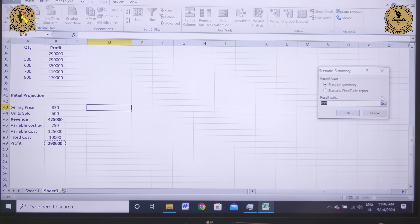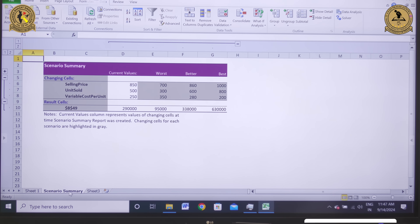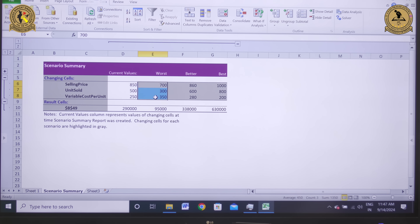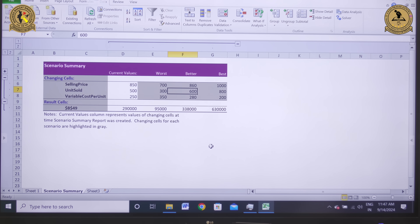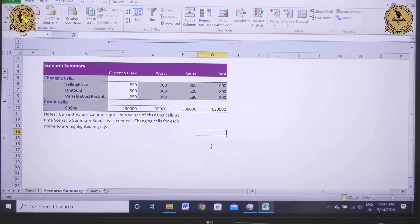Click on Summary, then click OK. A new sheet opens titled 'Scenario Summary'. Under the worst scenario, with selling price 700, units sold 300, and variable cost per unit 350, the profit is 95,000. Under the better scenario, with selling price 860, units sold 600, and variable cost per unit 280, the profit is 3,38,000. Under the best scenario, with selling price 1000, units sold 800, and variable cost per unit 200, the profit is 6,30,000. That's all from my side. We'll meet in the next session. Have a nice day.